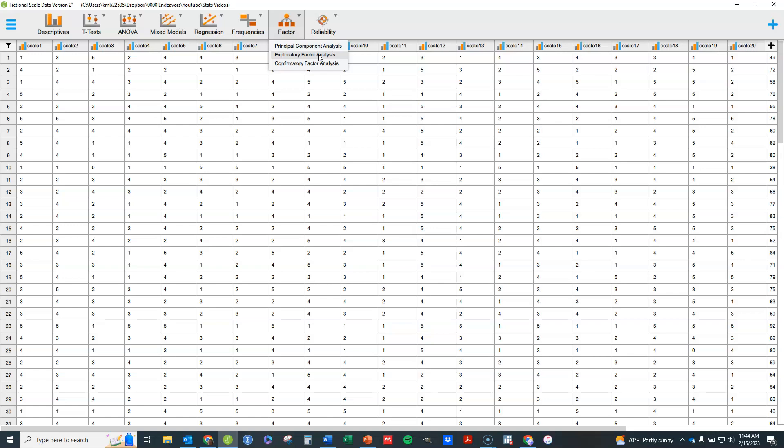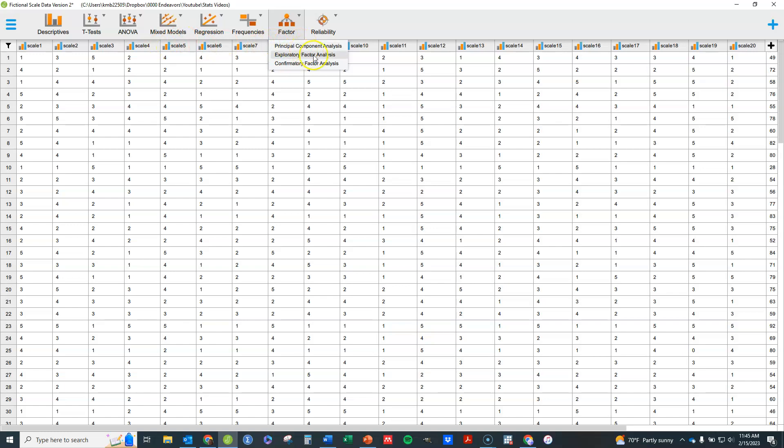The latent trait causes you essentially to respond as you do, or in other words, the latent trait causes the results we get for these various items. Principal component analysis, the theory is the other way around. The idea is that I have a series of items and by combining them together we create a new variable as some combination of these variables. So the causality works the other direction for principal components.